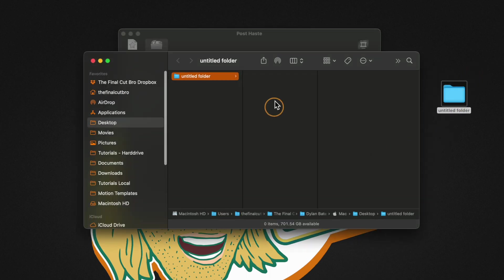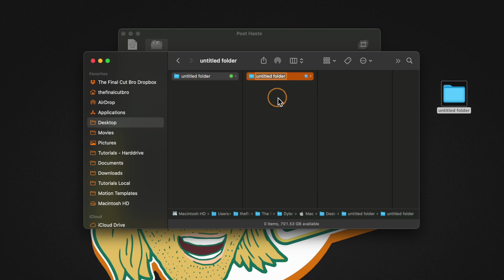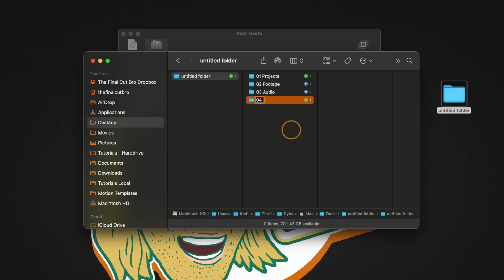We'll jump inside of it and in here we can go ahead and create all of the folder structures that we might possibly need. I'll create a new folder for my projects, footage, audio, you could even do stuff like graphics but for the sake of this tutorial I'll keep it short and just call it exports.